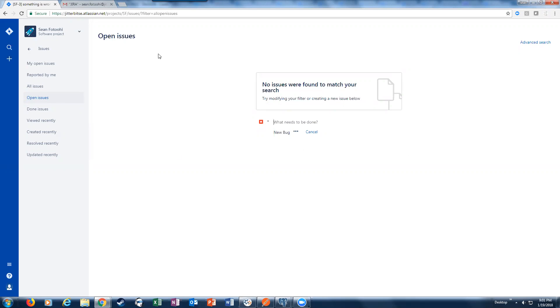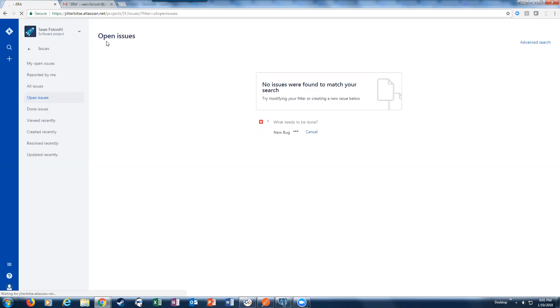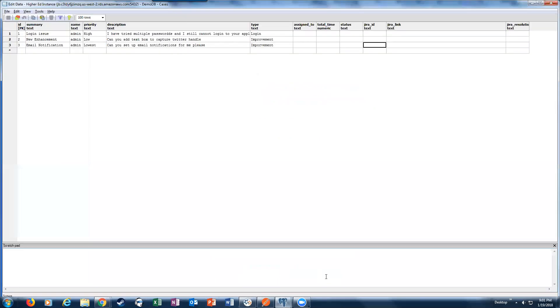As you can see, I'm going to refresh my page - you see there are currently no open issues. We're going to look at our database as well.